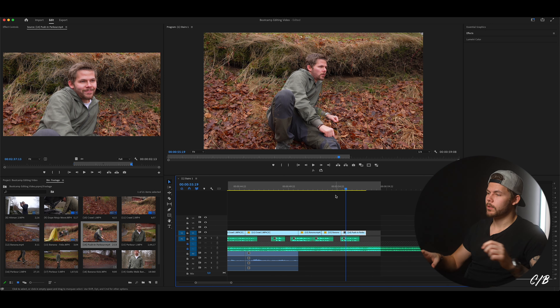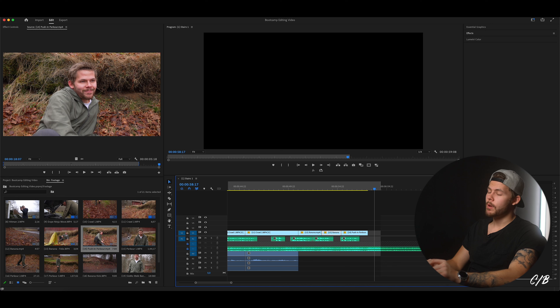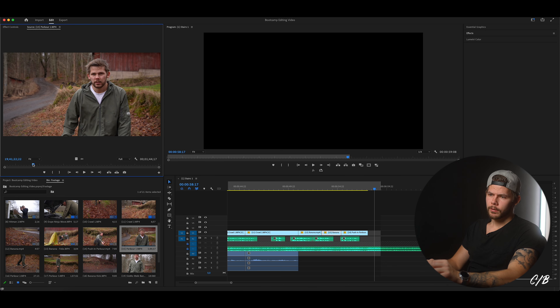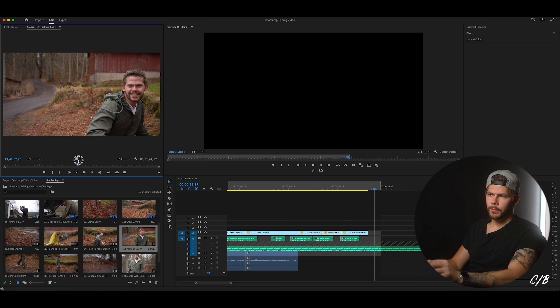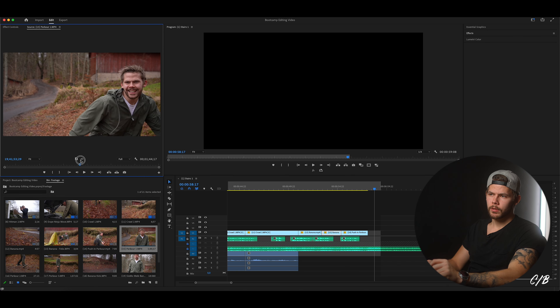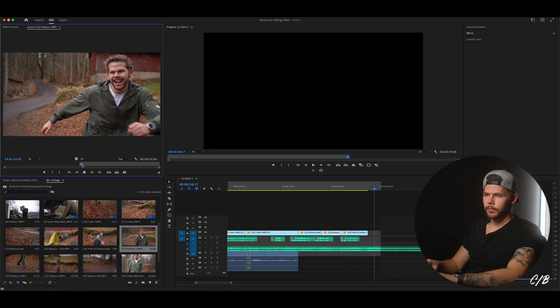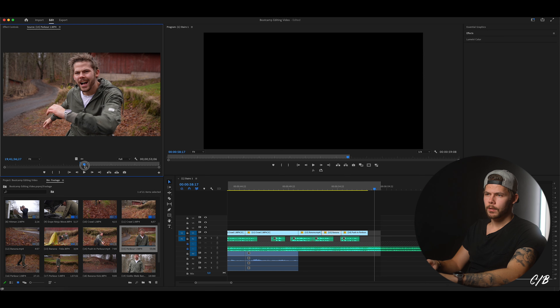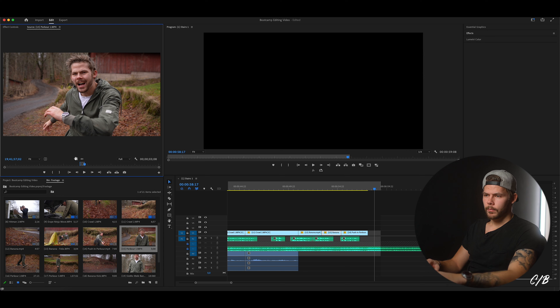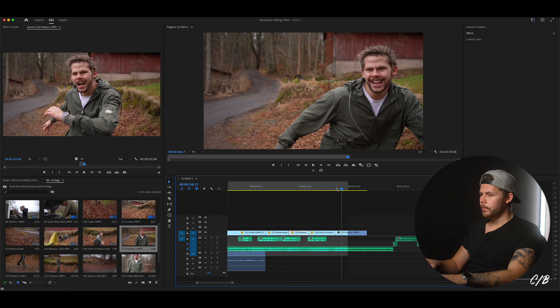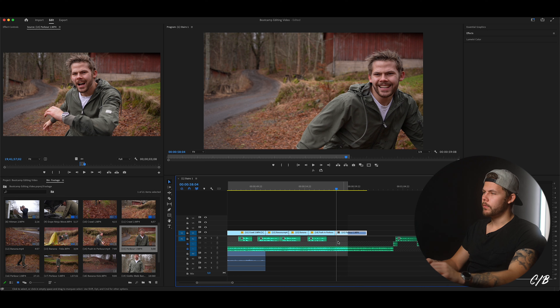So here we're going to cut again on the drop or the hit, or whatever we want to call it. And then it's time for some speed ramping again. So we're going to select the parkour one and about from here when I'm starting to shift and go back — there. Hit I and drag it out. And here we just want a few frames speed ramped.